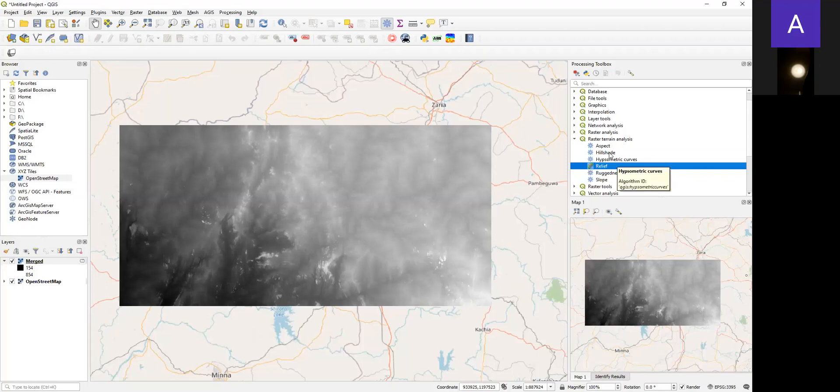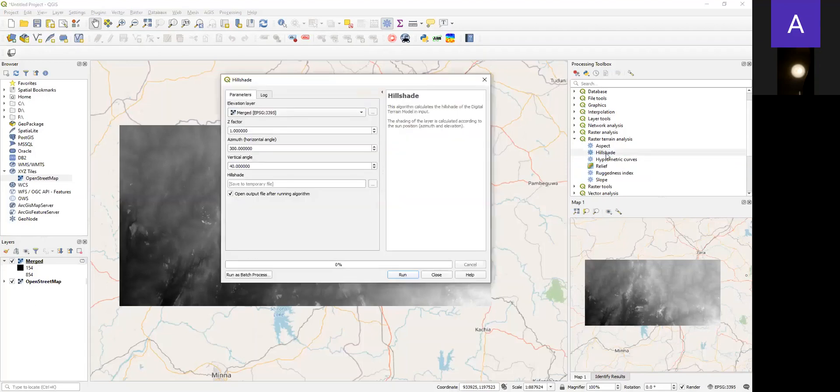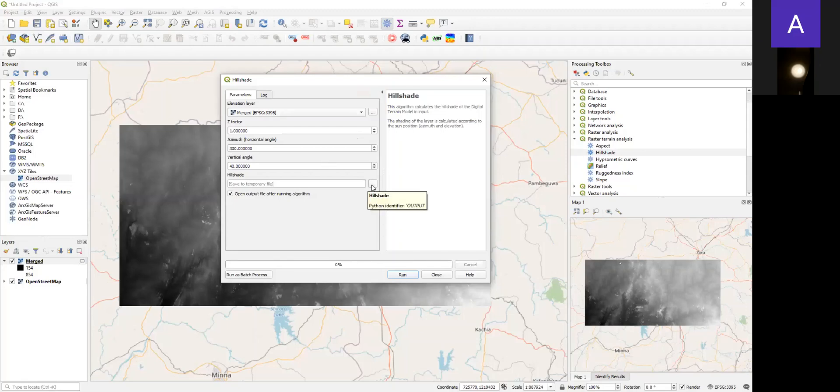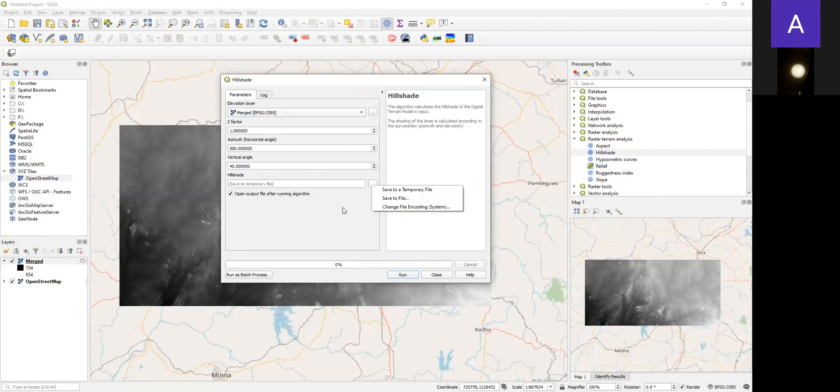For us to do a hillshade analysis, we will double-click on the hillshade icon. Here is my SRTM data. You will leave everything the way it is - the azimuth, horizontal angle, and rest. If you want to save your work, you can navigate to a file, but for this tutorial I'm just going to run it and see how it works. So you click Run.